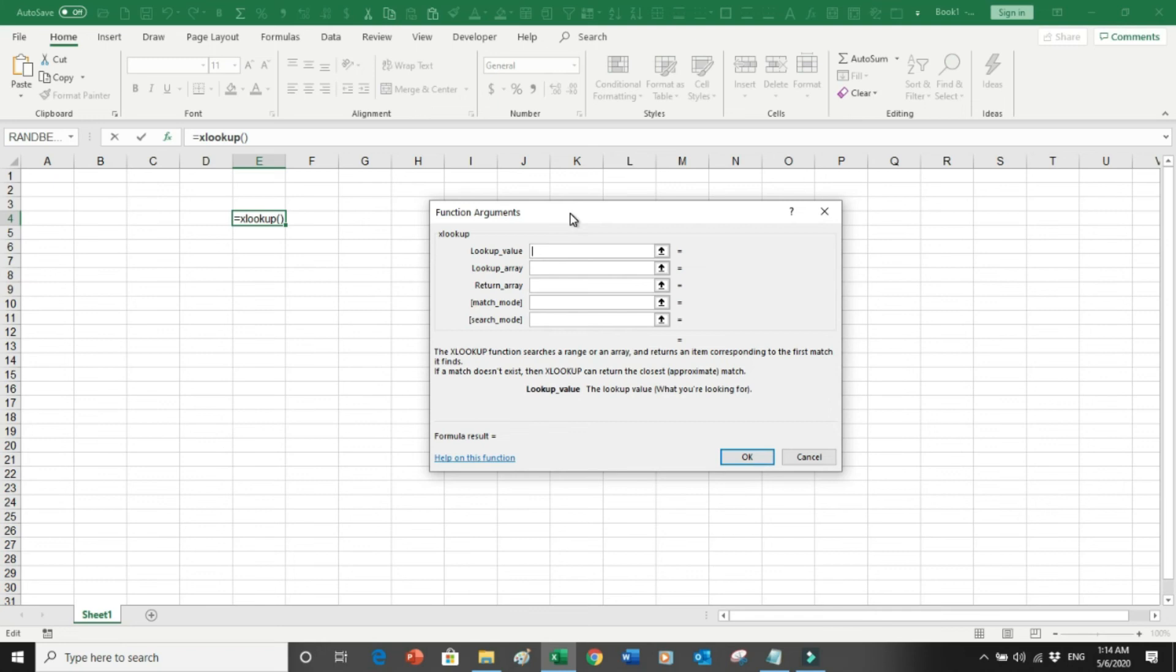In my next video I will show you how you can use XLOOKUP to pick data from the right side as well as from the left side of the column. I will also show you how this XLOOKUP can replace match and index.